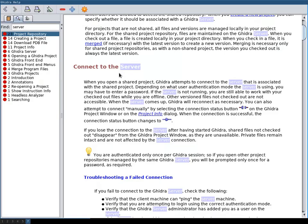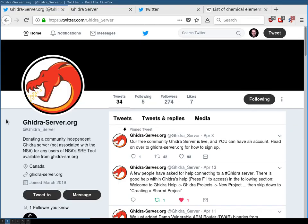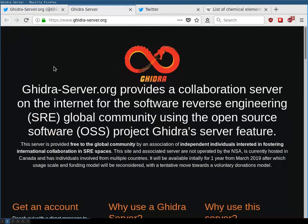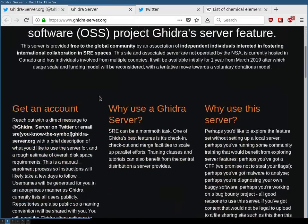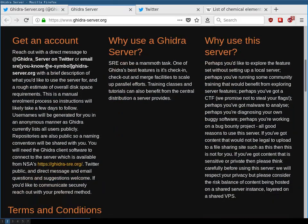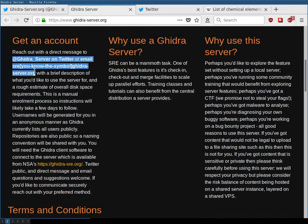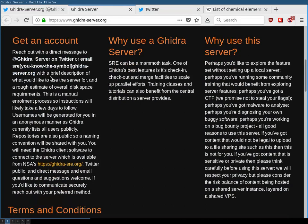I will not set up my own server in this video. I will use the Ghidra server provided by these guys here, ghidra-server.org. They have a site where they explain the service. Basically they're running a Ghidra server with which you can explore shared projects and also collaborate with others.